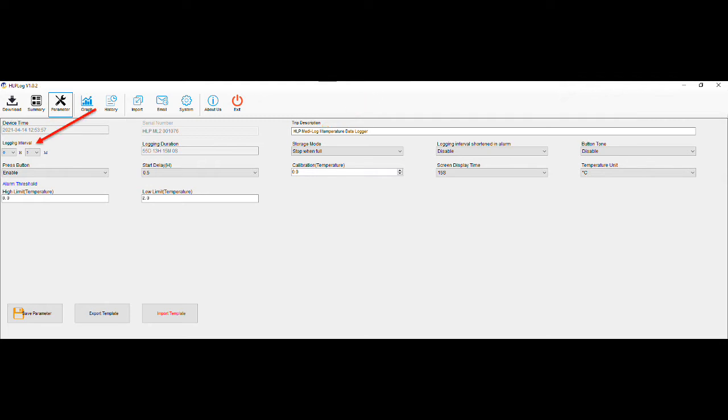Logging interval. This setting allows you to adjust how often the unit is taking a temperature recording. From standard, the unit is set to every 5 minutes, however it can be set from 1 minute through to 24 hours. Adjusting this setting will change the logging duration, which is a forecast of the memory available to use before the recordings are overlapped with new data. You are able to adjust that setting by changing the storage mode from circular logging to stop when full.